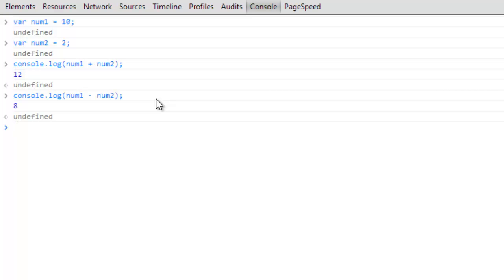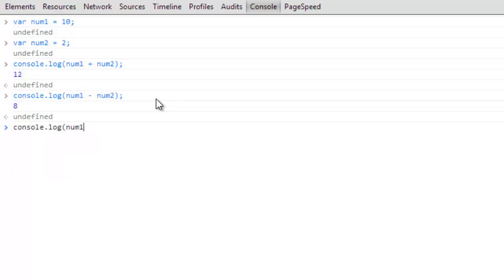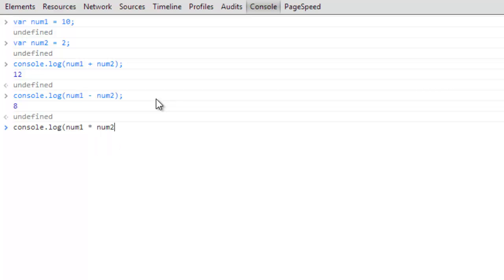Next one we're going to do is going to be the multiplication. This one may be a little bit new to you if you've never done any kind of programming. So we'll do console.log num1 and then an asterisk. So an asterisk, or a lot of people don't like to say asterisk just because it can be harder to say, so a lot of times you'll hear them just say star. So then num1 star num2, you'll see that returns 20.